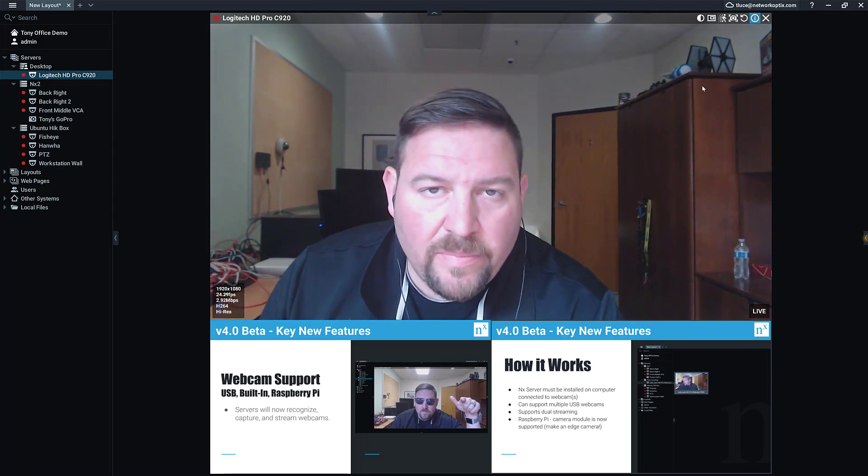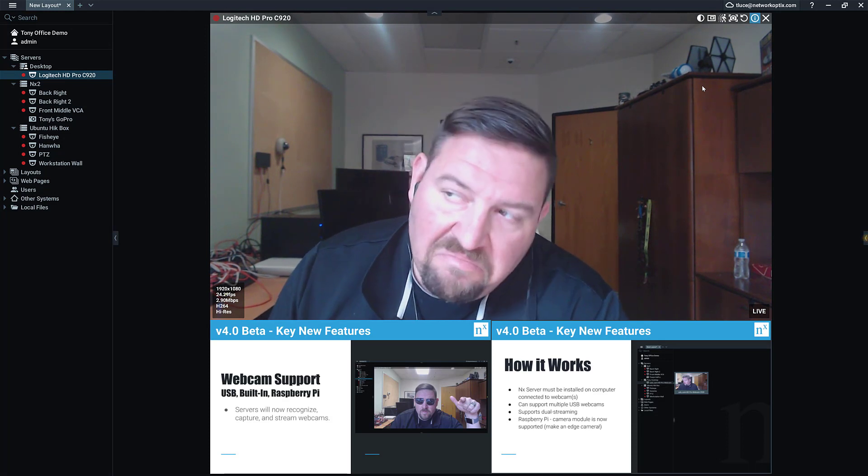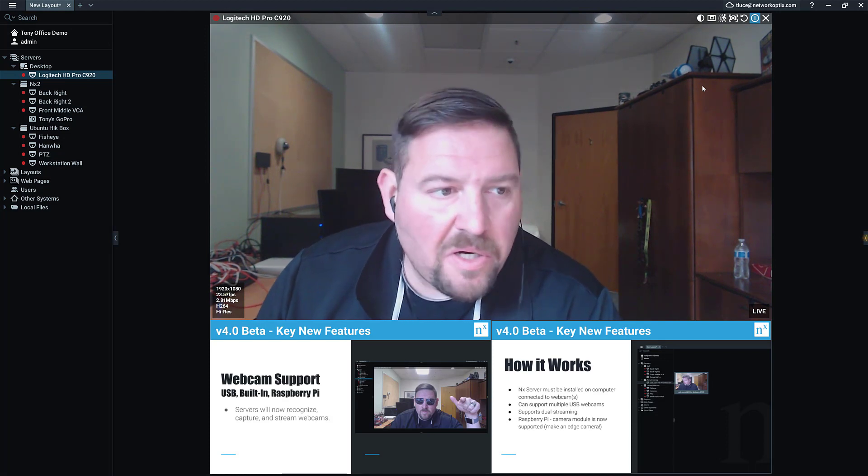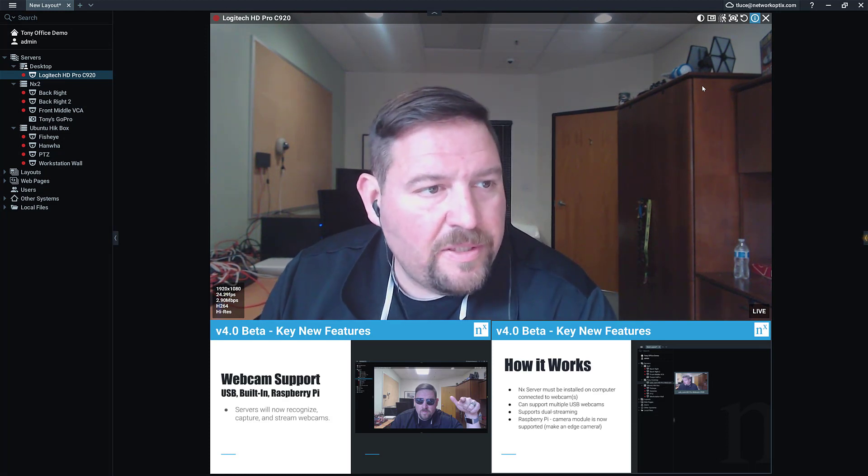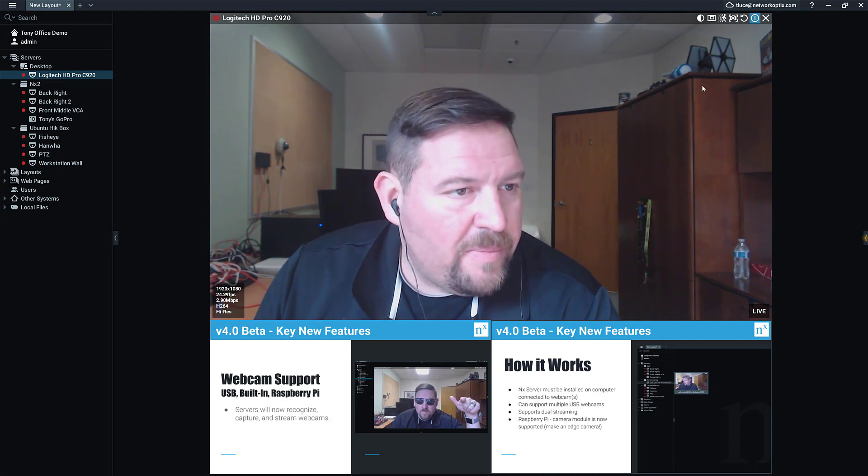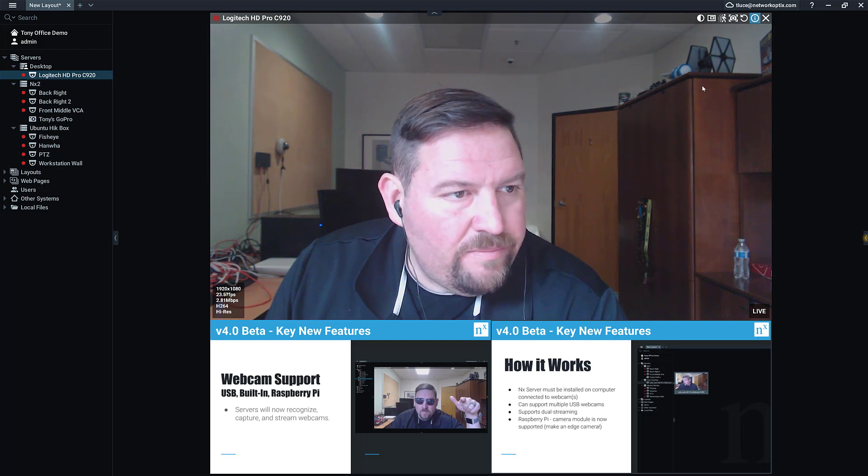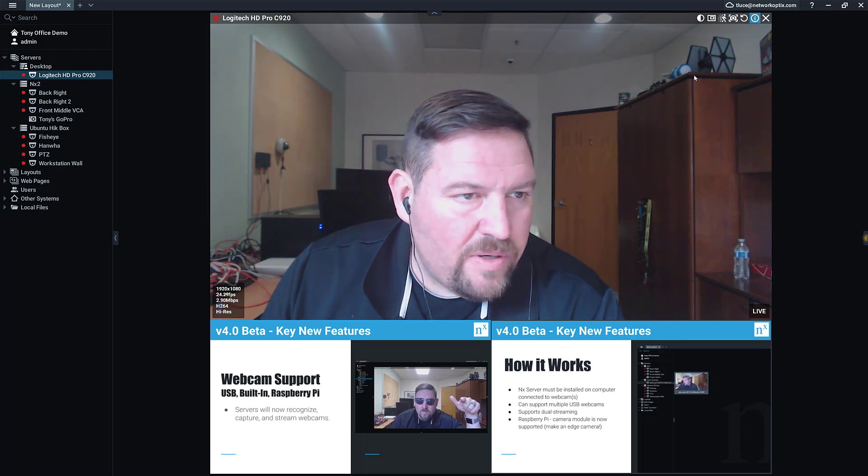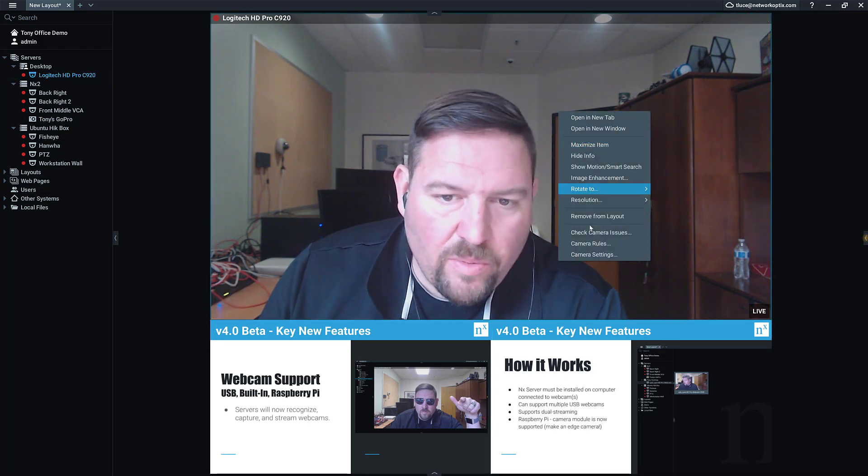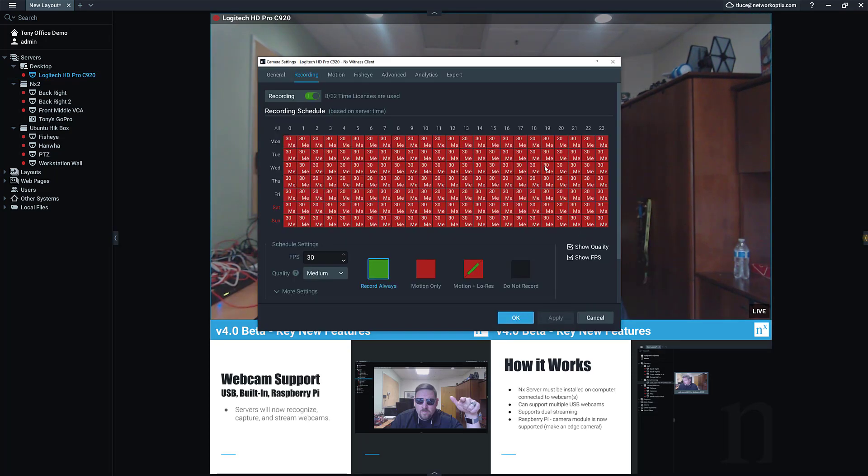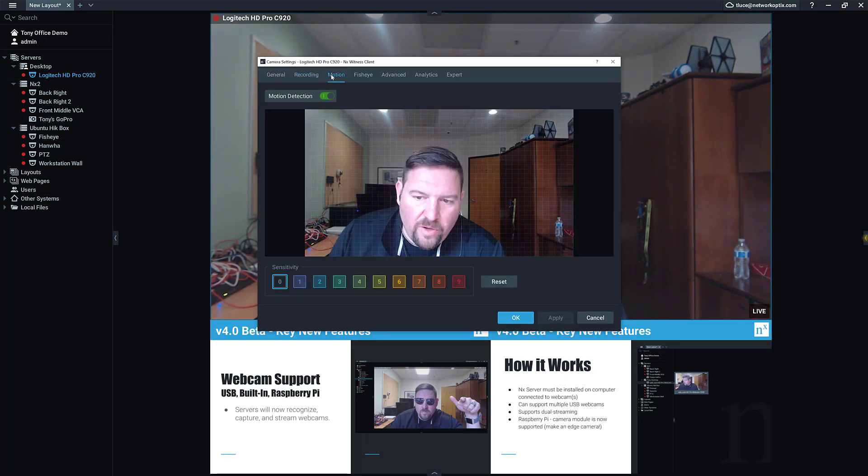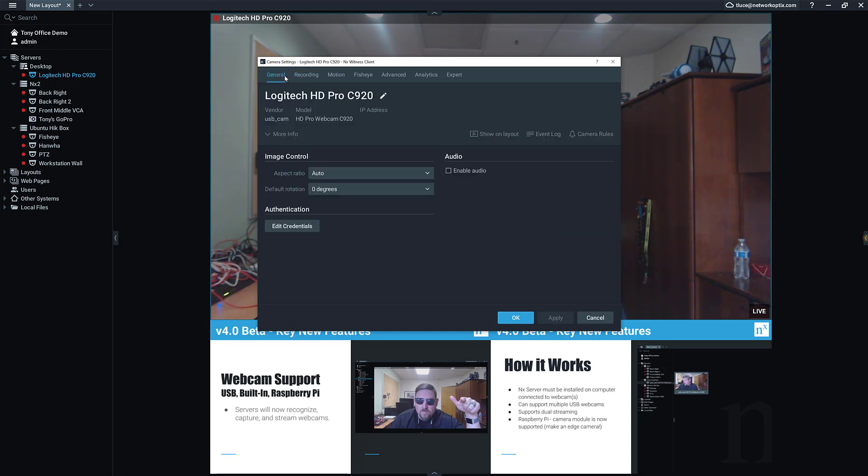Depending on how motivated you are to go to the electronics store—me, I like going to the electronics store, so good times. But that's how it works: just like a normal camera. You can go in and set up the camera settings, you can do motion on it, you set up recording on it.